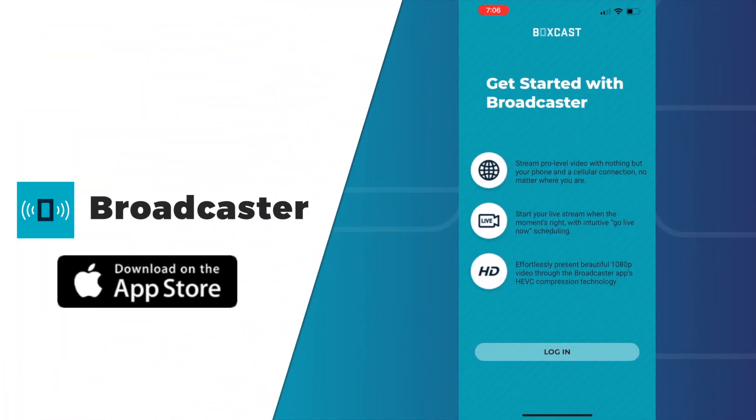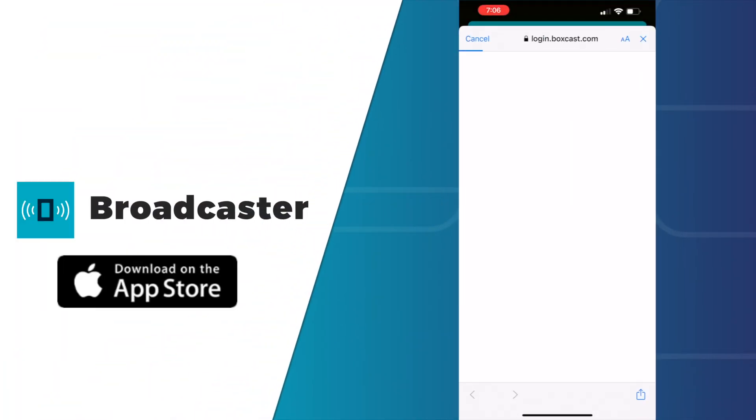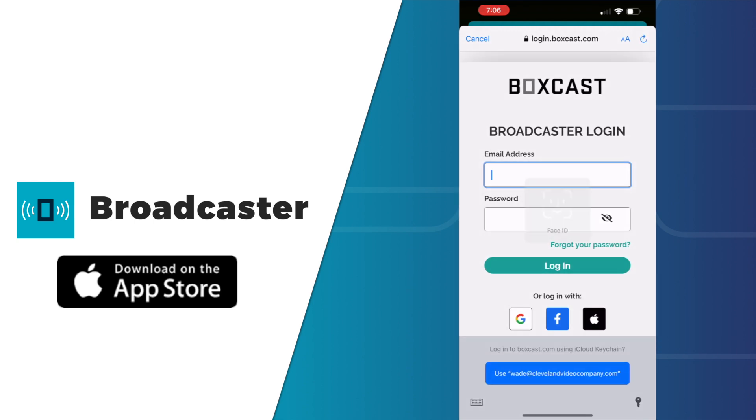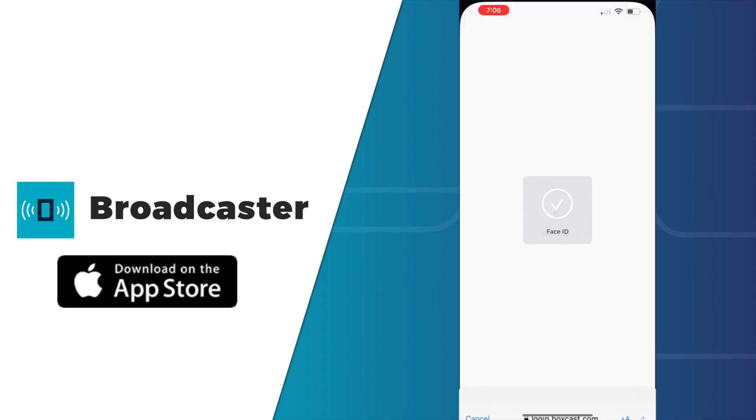If you want to add the Broadcaster app as a source, start by downloading the app on your phone. Once you log into the app with your BoxCast email and password, it will automatically add it to your sources area.